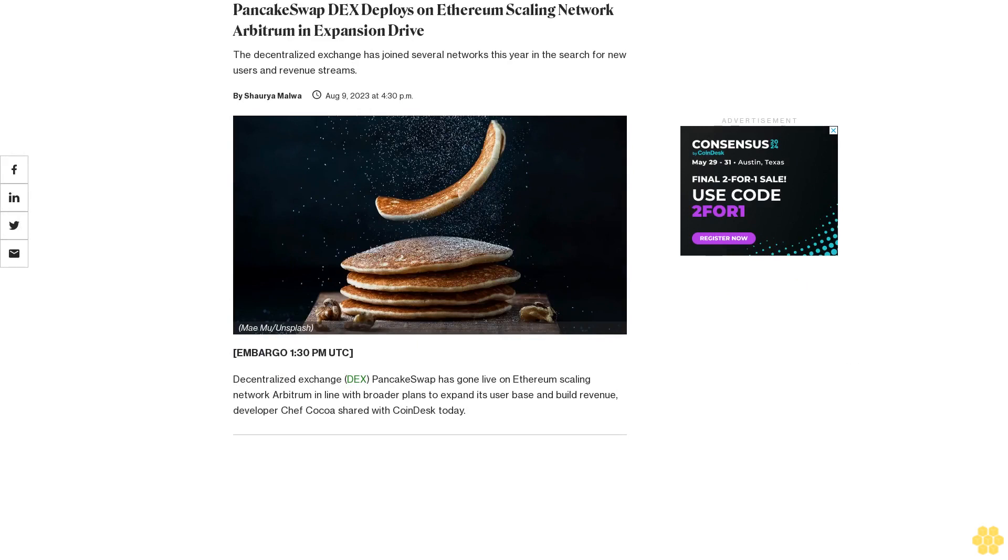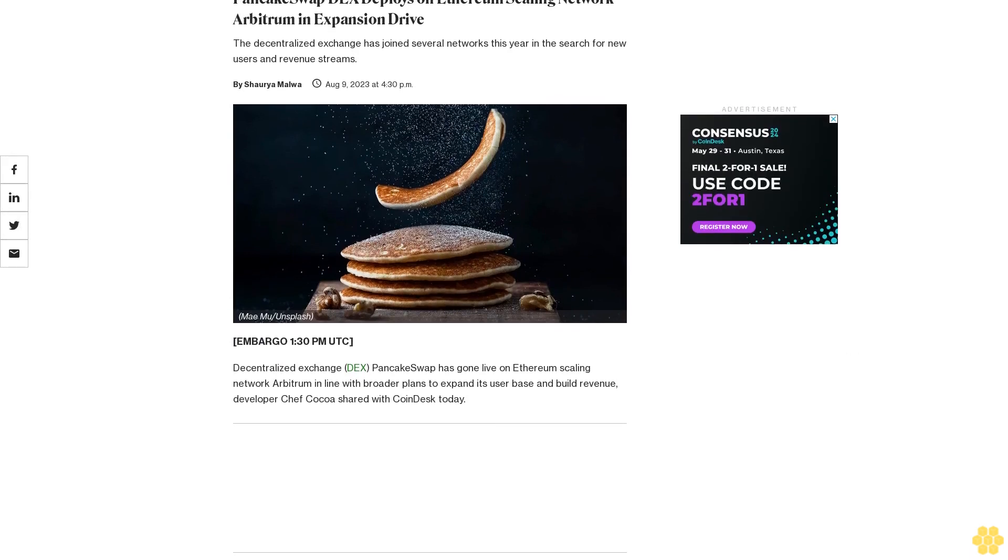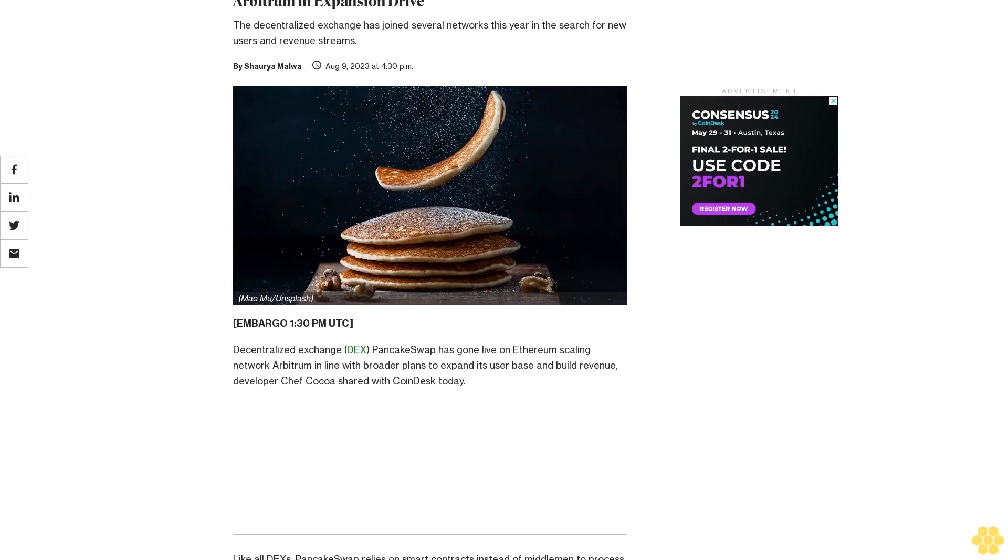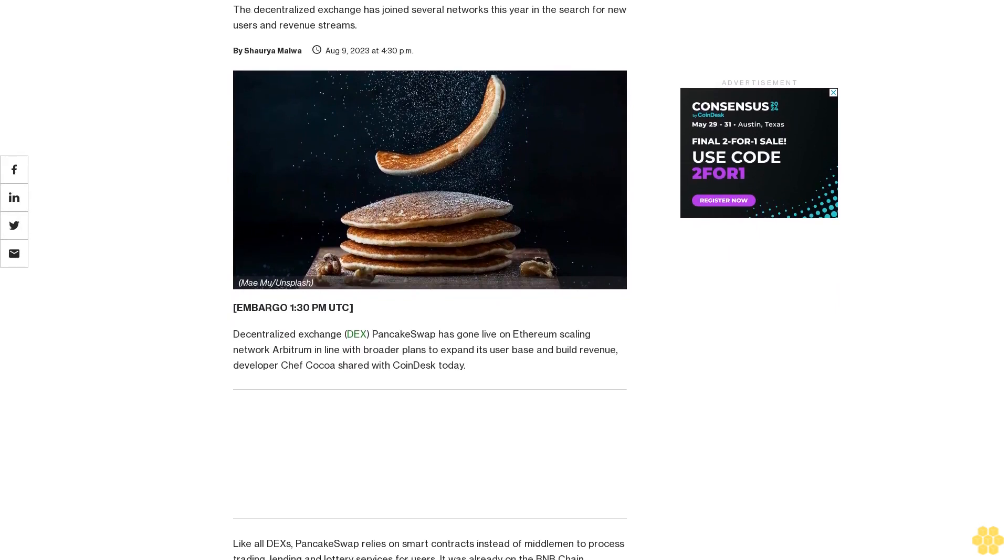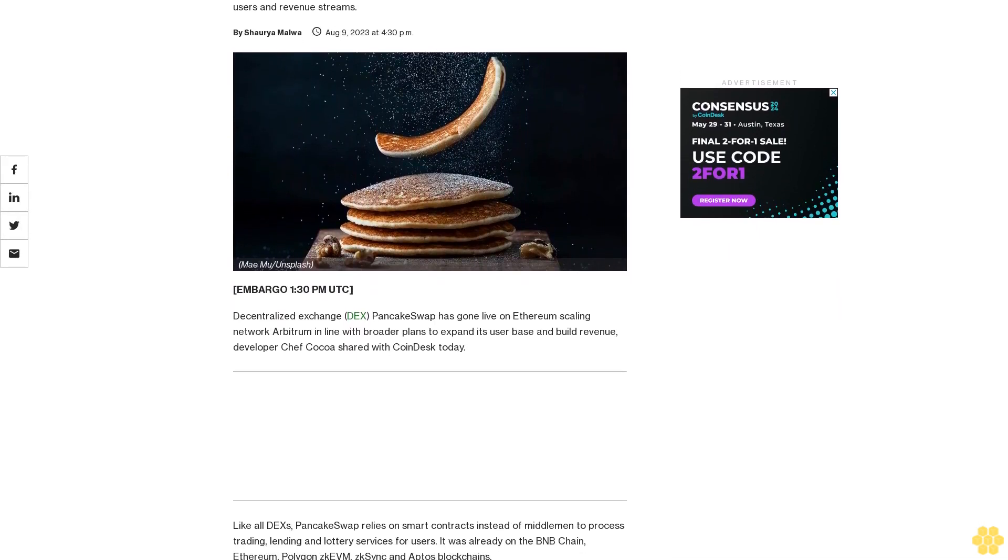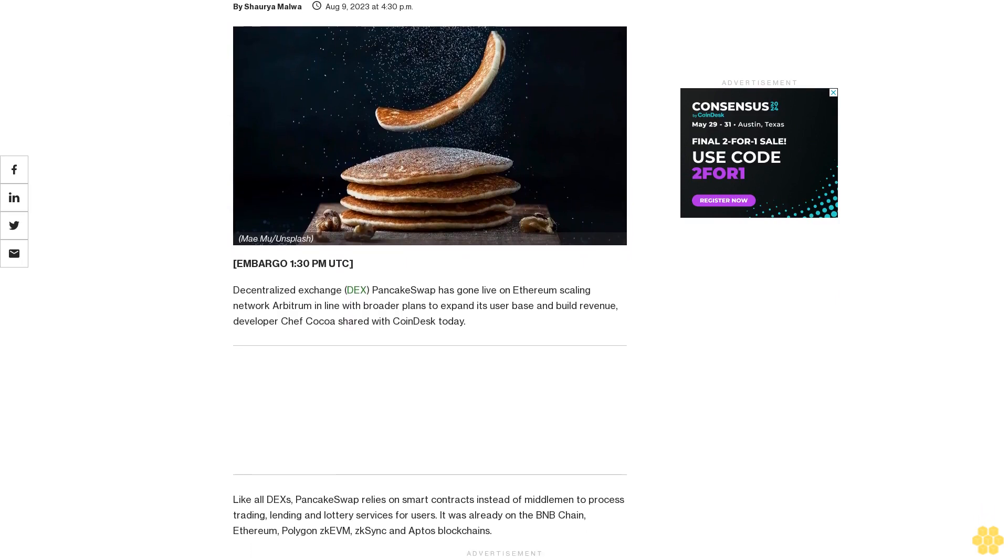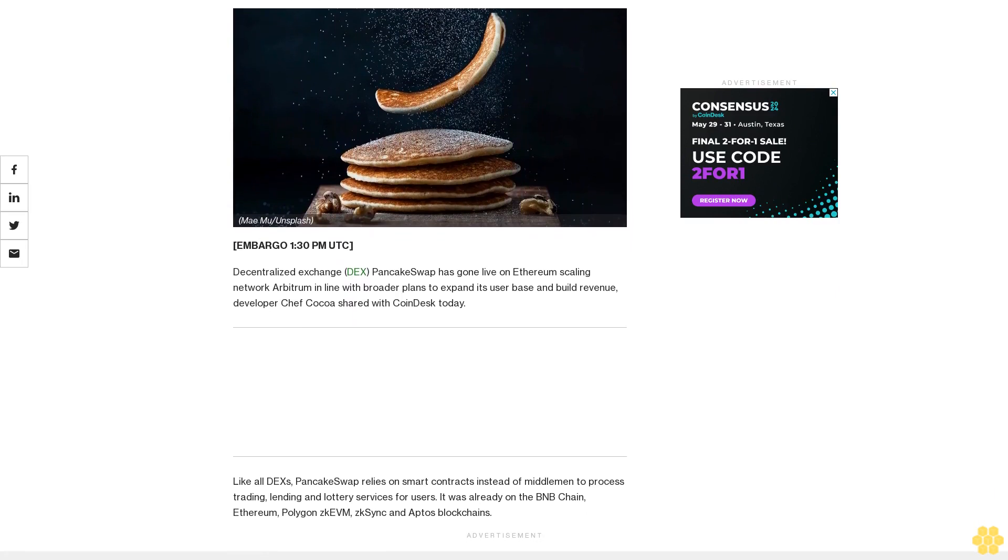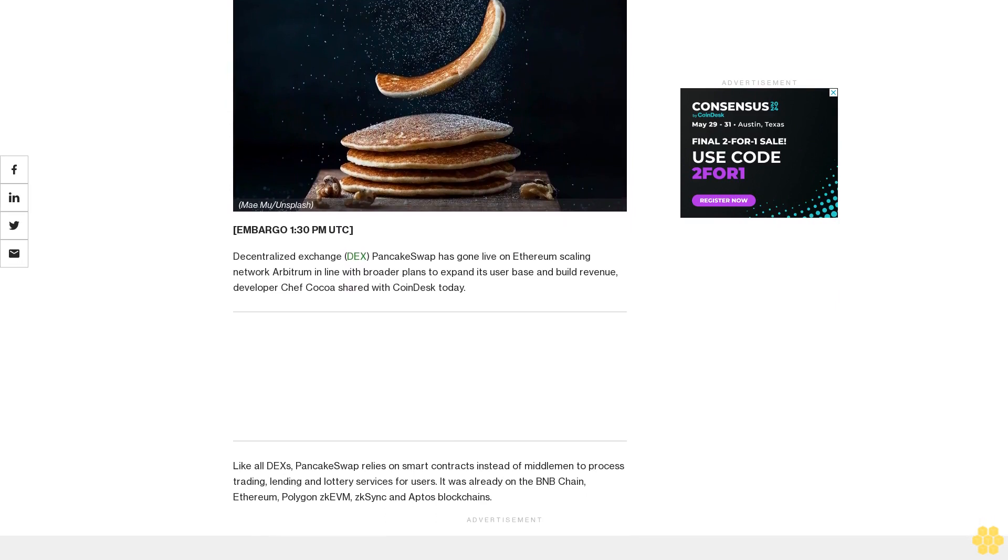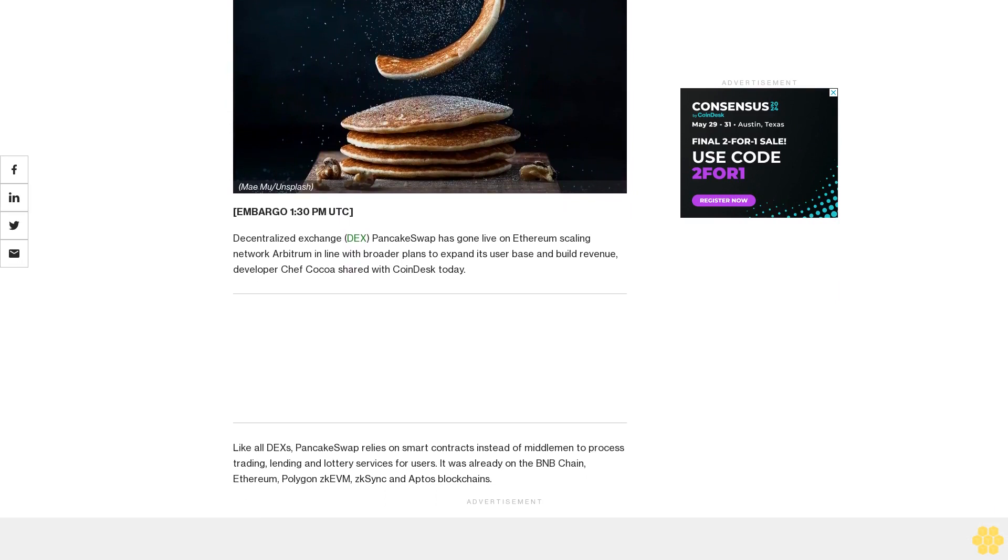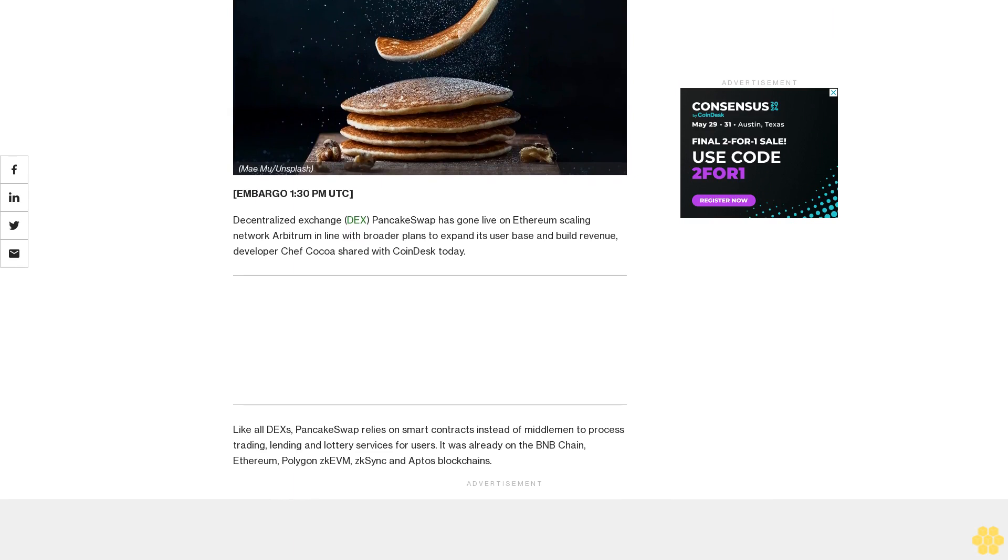PancakeSwap DEX deploys on Ethereum scaling network Arbitrum in expansion drive. The decentralized exchange has joined several networks this year in the search for new users and revenue streams. Decentralized exchange DEX PancakeSwap has gone live on Ethereum scaling network Arbitrum in line with broader plans to expand its user base and build revenue.